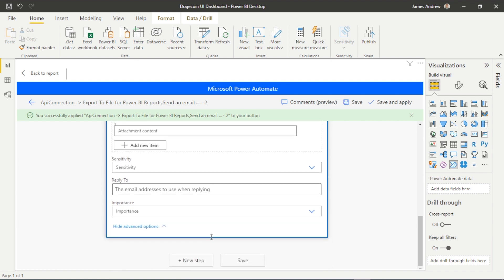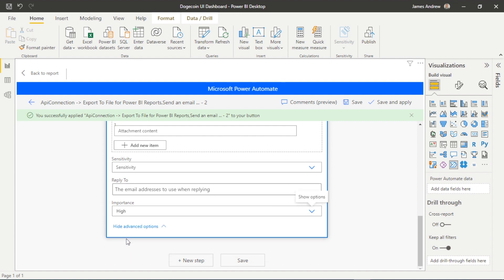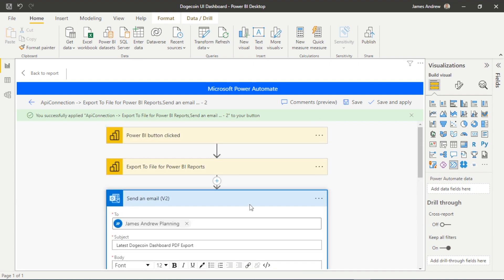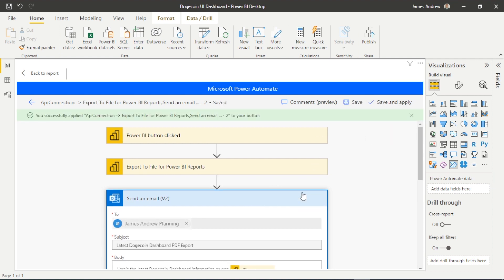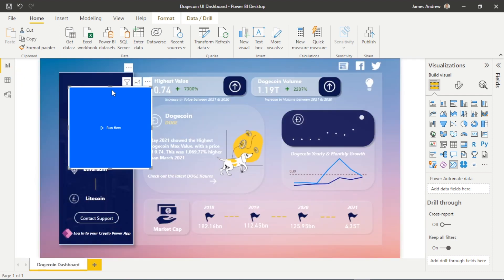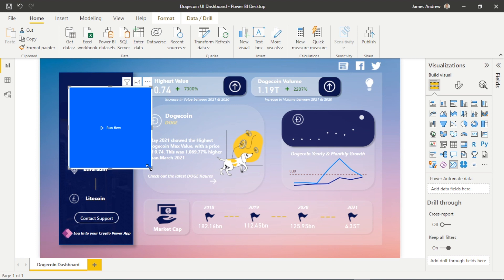It's worth noting that there are advanced email steps again: CC, we can blind copy, add sensitivity. You know, the only one that I may use in this instance is the importance—it's probably quite high importance if we're exporting it and sending it out, so we'll add that and again we'll save and apply.